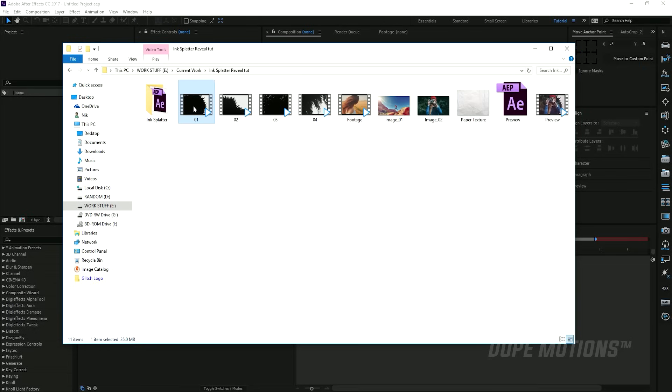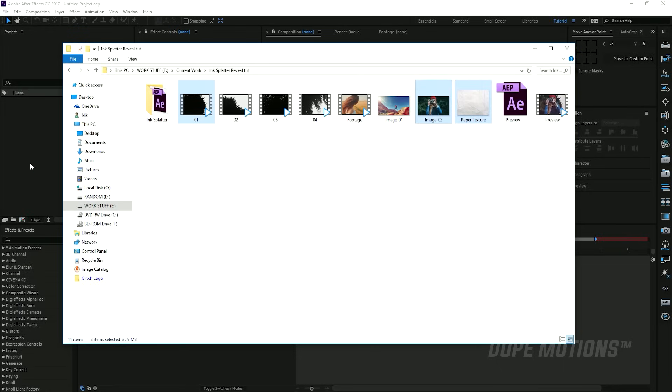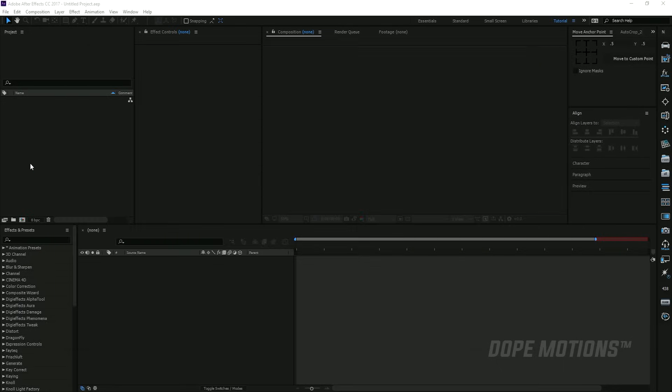We also need this image or footage - you can use whatever you want, but for this tutorial I'm going to use an image on which we're gonna add the effect. I'm also gonna add a texture for the background. You can use any kind of background that you want. These are the three things that we basically need to get started, so I'm just gonna drag it into After Effects.